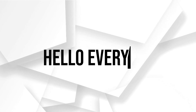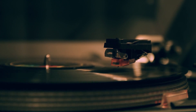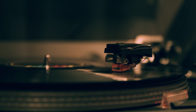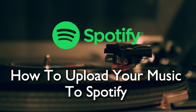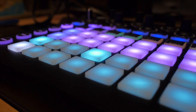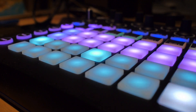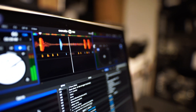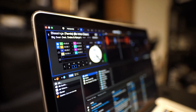Hello everyone and welcome back to a brand new video. Music enthusiasts and aspiring artists, welcome to the step-by-step guide on how to upload your tracks on Spotify in 2023. Whether you are an independent musician or part of a brand, today's tutorial will walk you through the process of sharing your music with the world through one of the biggest streaming platforms, Spotify. So without any further talking, let's get started.